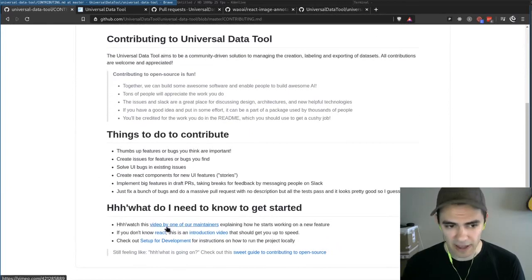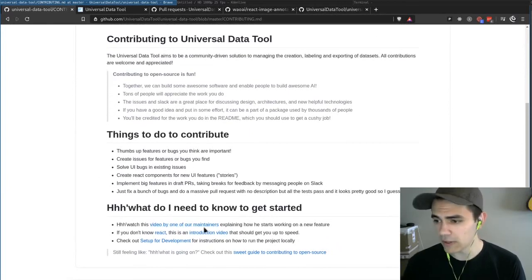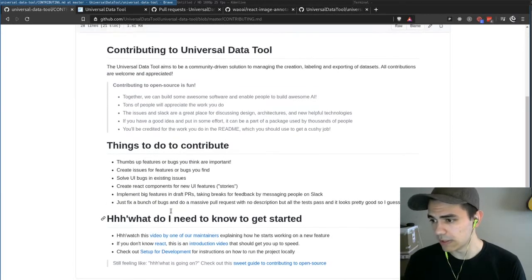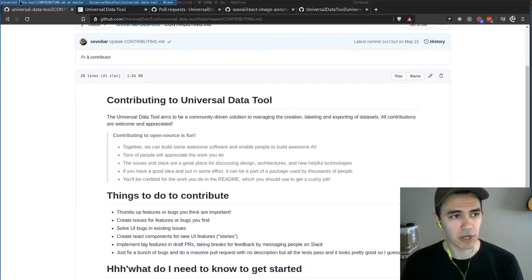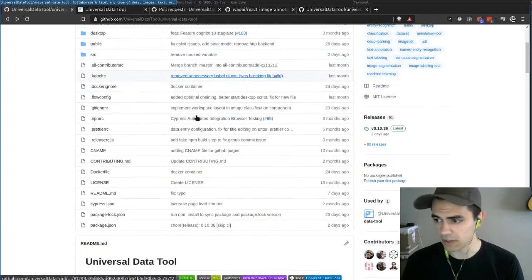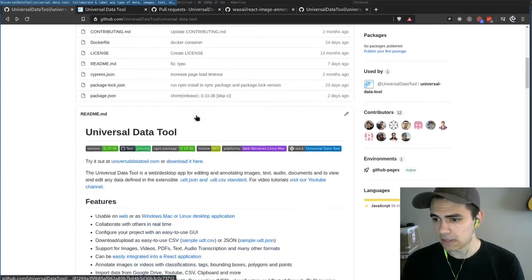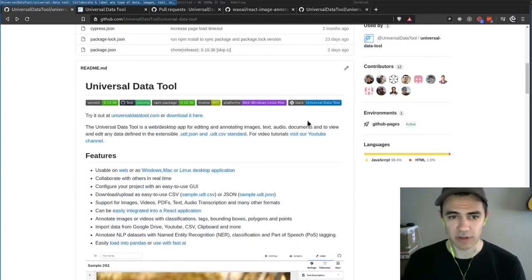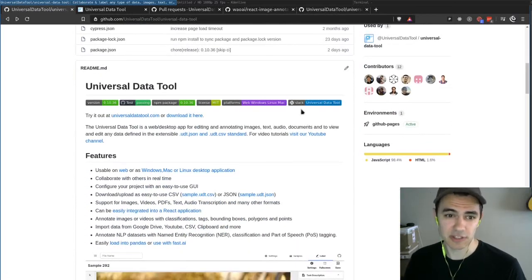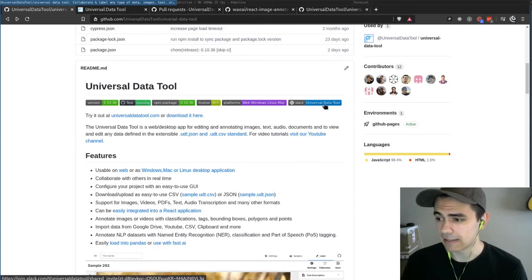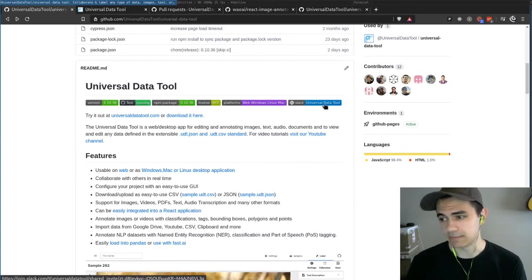And we even have a video that will show you how to submit some code and start working on it, and if you just want to chat, maybe you're having a problem with the Universal Data Tool, you can hop on our Slack, and we're happy to help. Thanks.